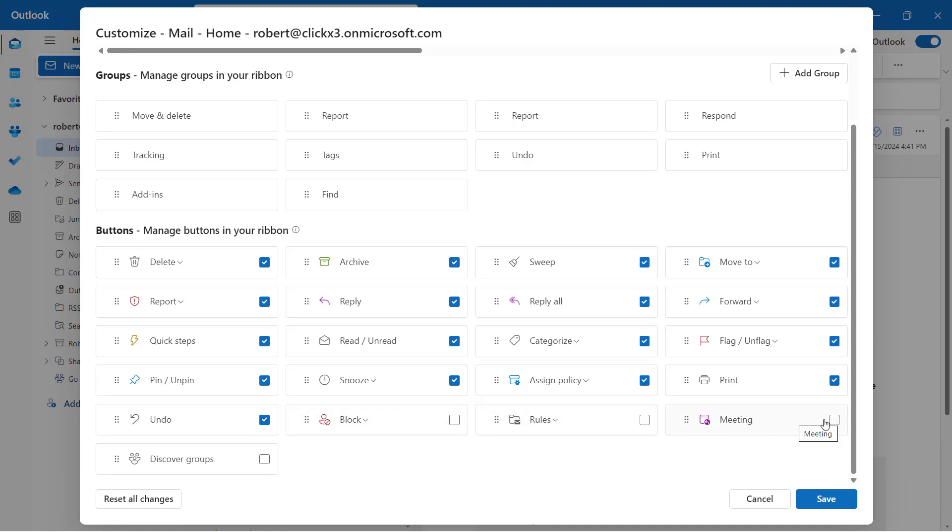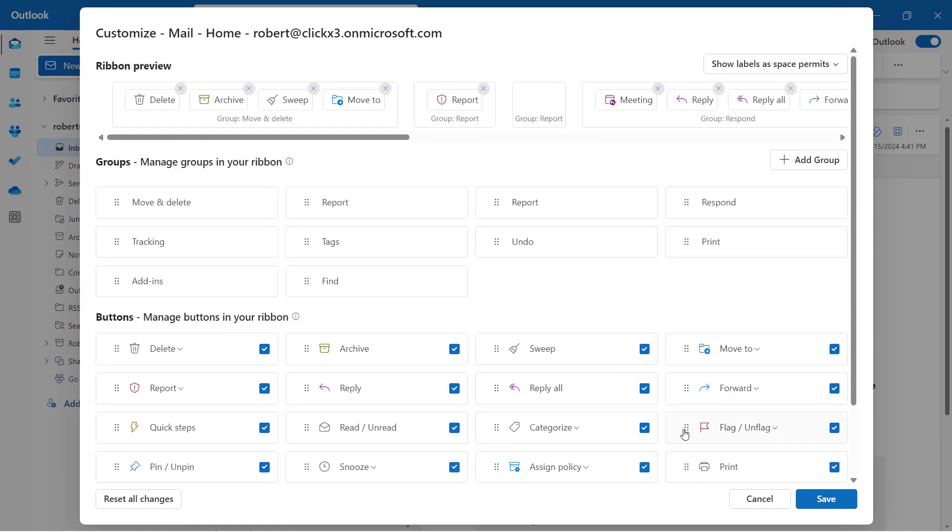So let's say I want to add a meeting. So I'll go ahead and choose to add a meeting. And then that's now going to show up when I go to the classic ribbon, which I'm going to do in just a second.